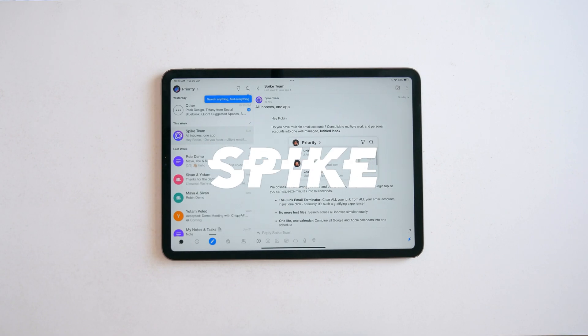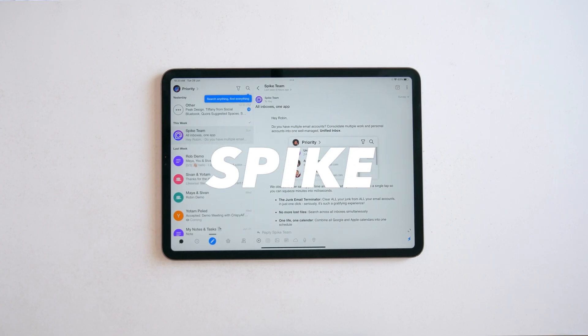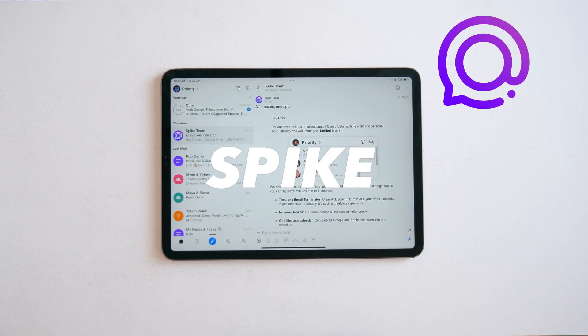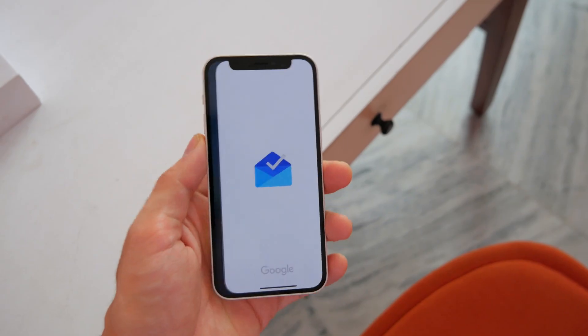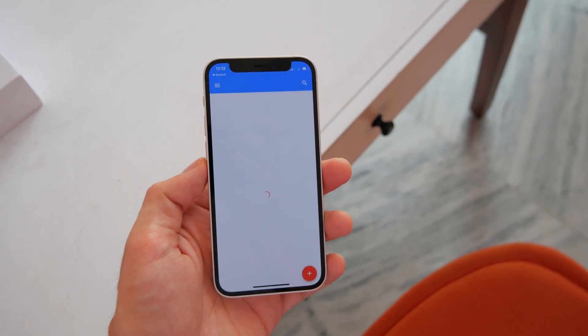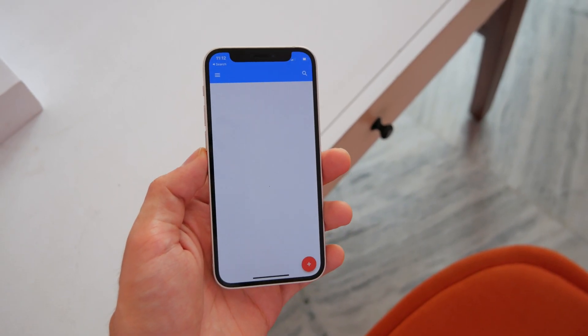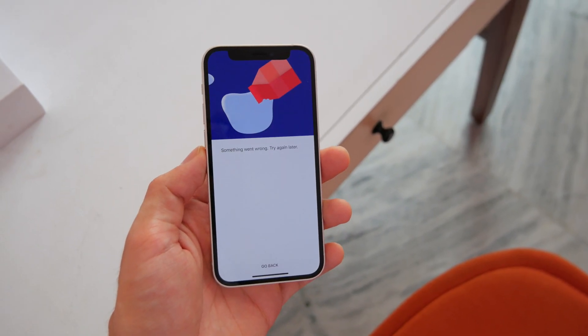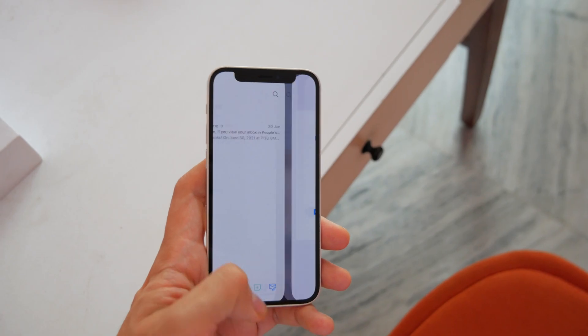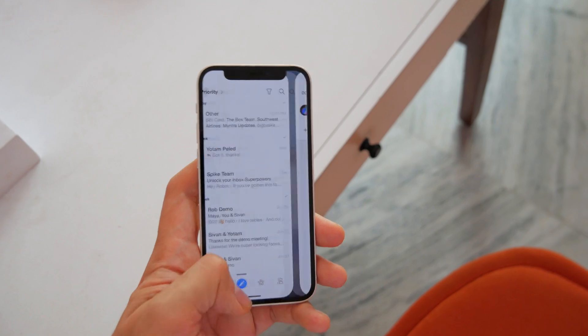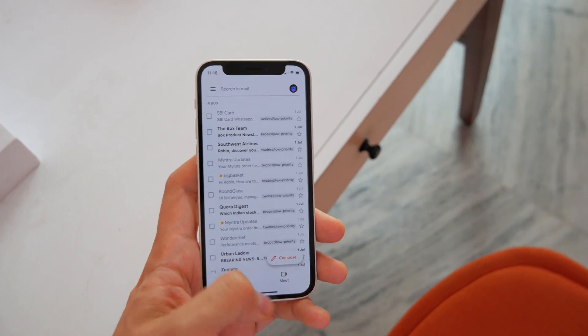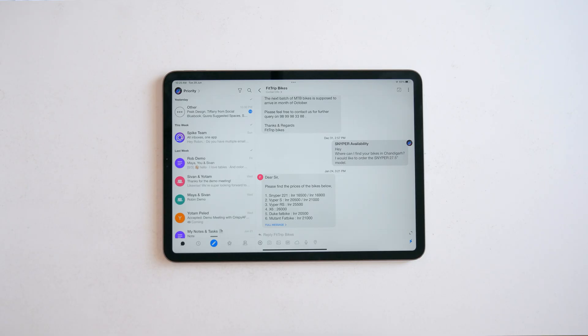But first, Spike is not a hidden feature but a pretty cool mail app that is today's video sponsor. I've tried a bunch of email apps ever since Inbox by Google shut down and I've realized almost every app functions the same way.